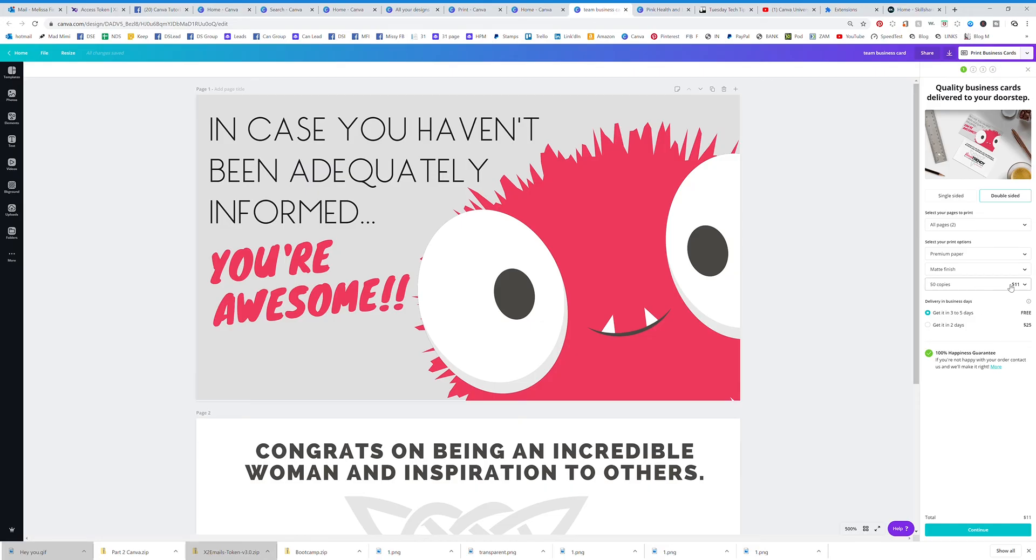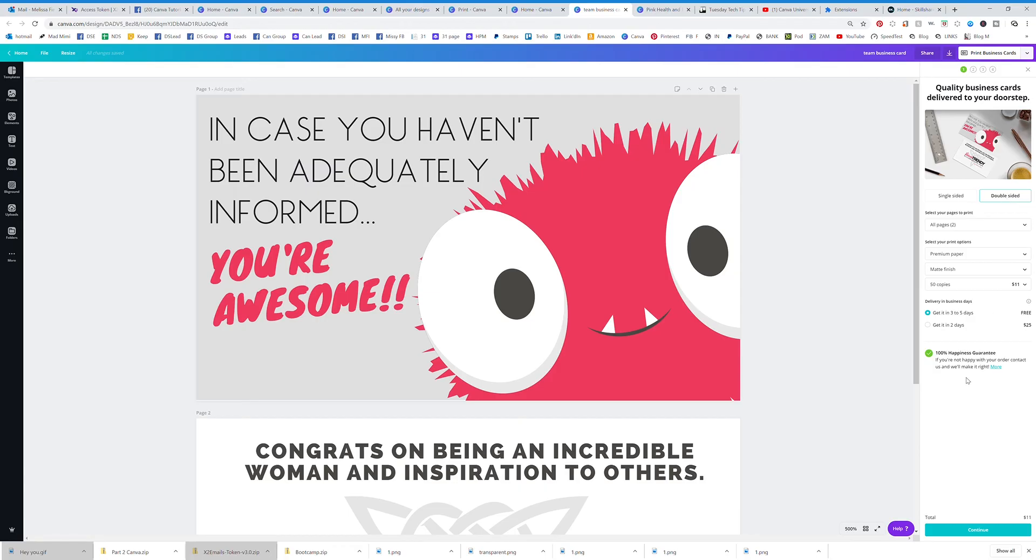I actually print my business cards and use them for fun. You can see I get 50 of these for 11 bucks. Of course the more you order the more you get. You can do single-sided, you can do double-sided, but you can literally print anything you want.